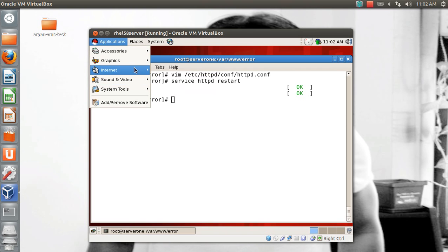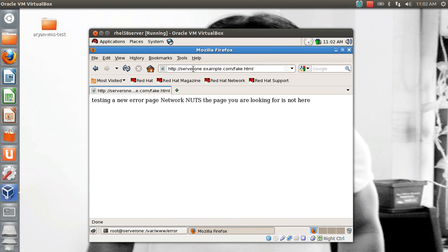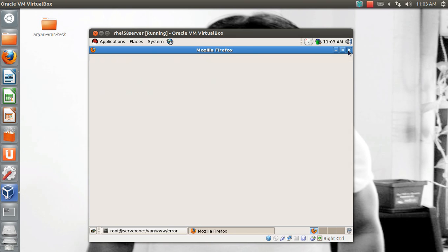Now if I try to open the fake page, it gives me the new error: 'Testing a new error page — Network Nuts — the page you are looking for is not here.' I hadn't made a very good HTML page, so the error appears in plain text format without any headers. You're free to improve that with proper HTML.